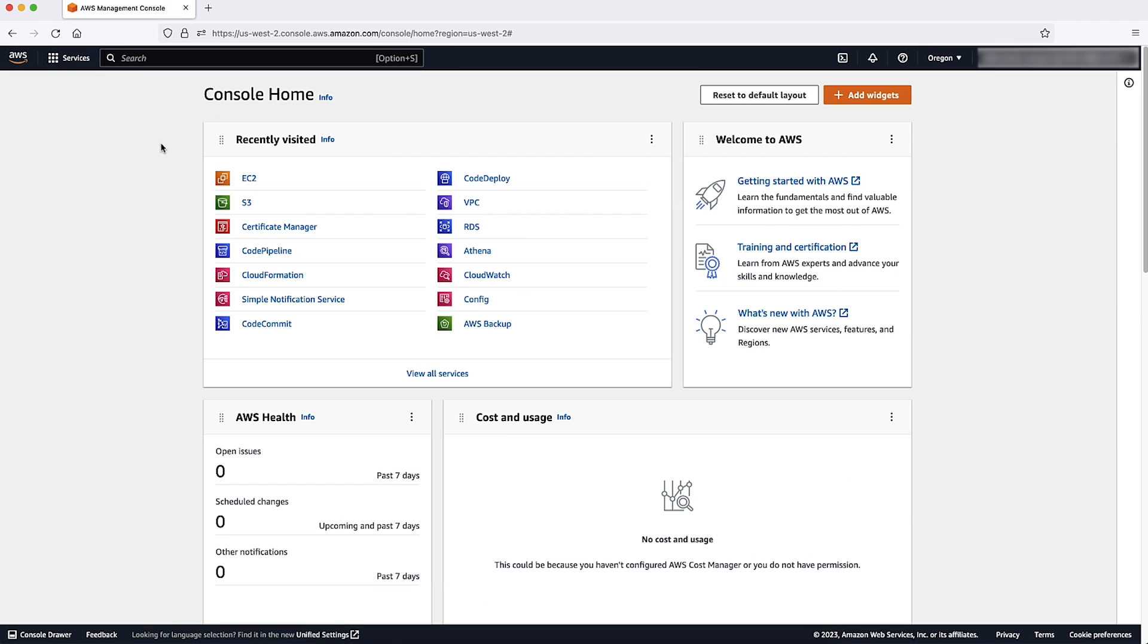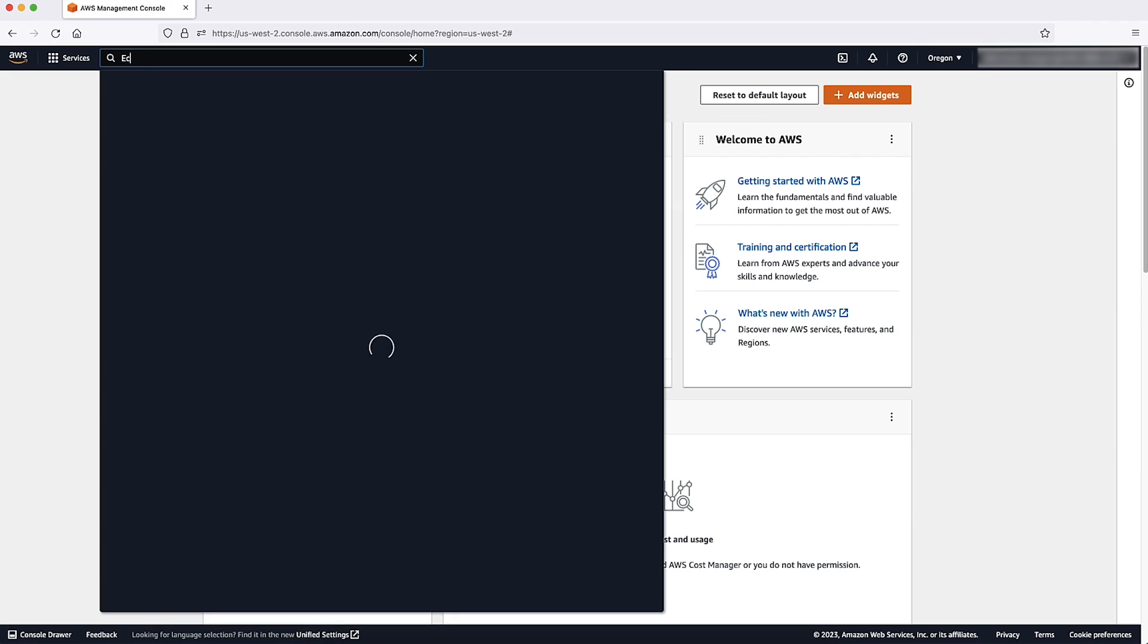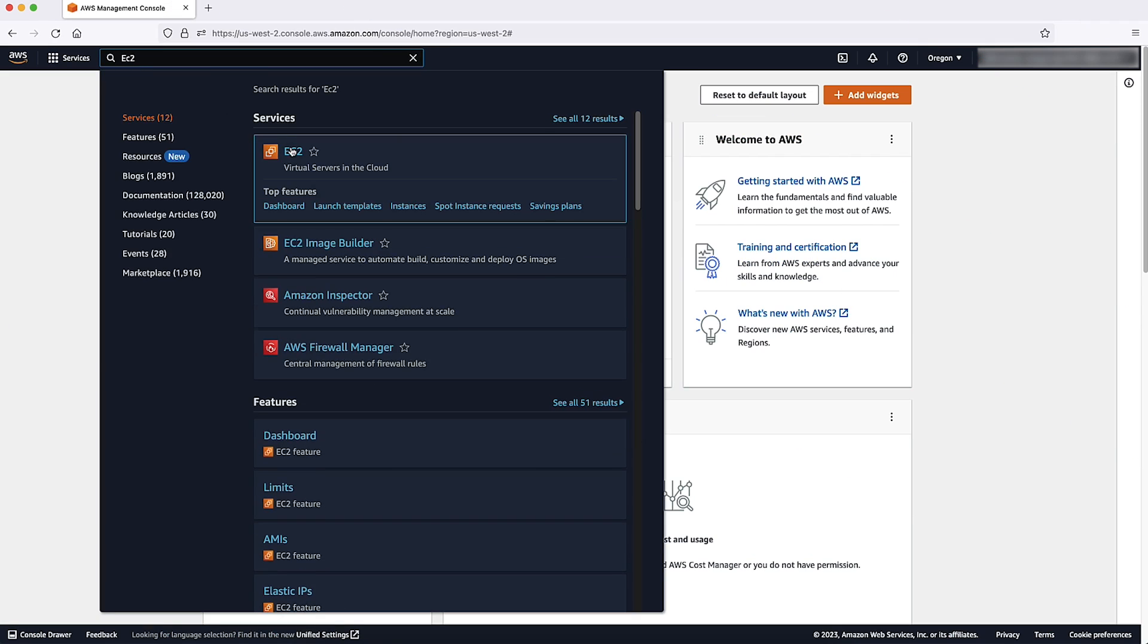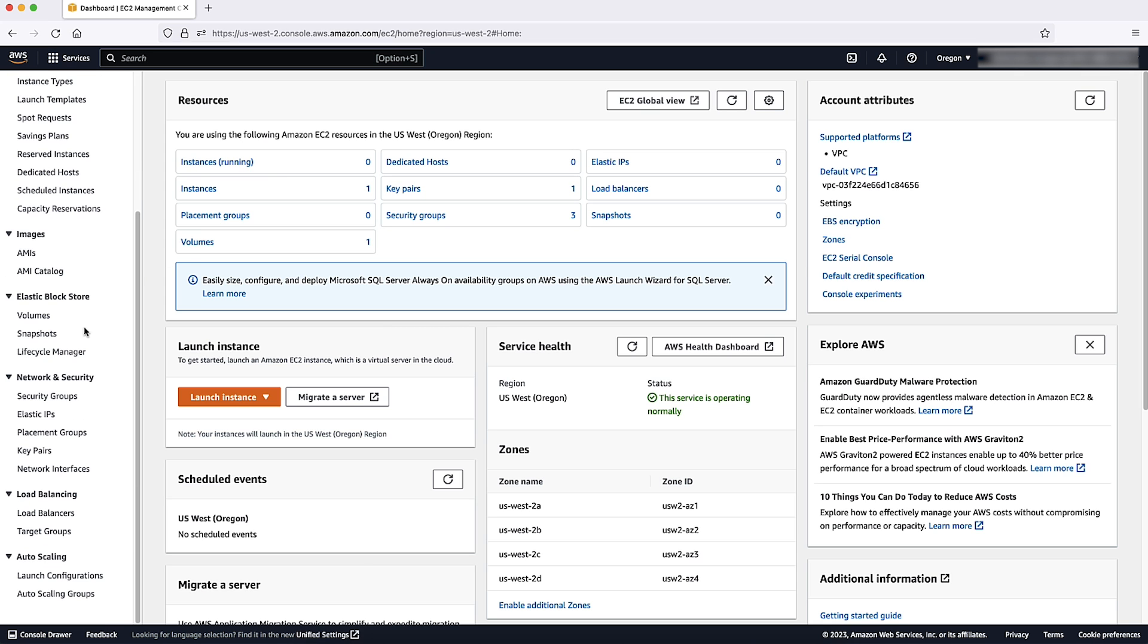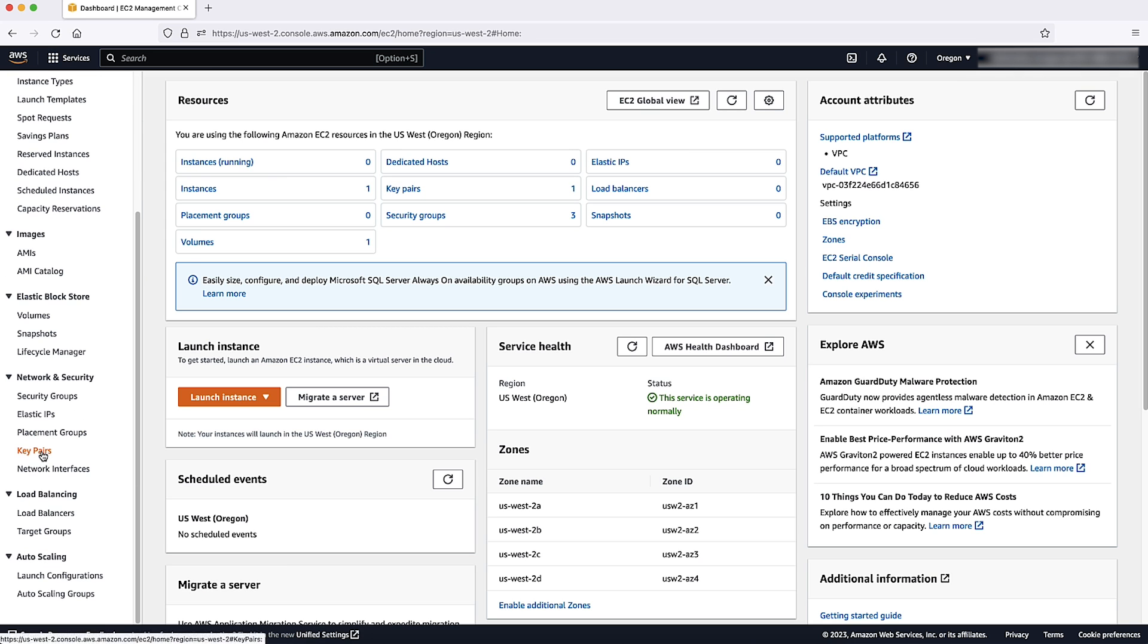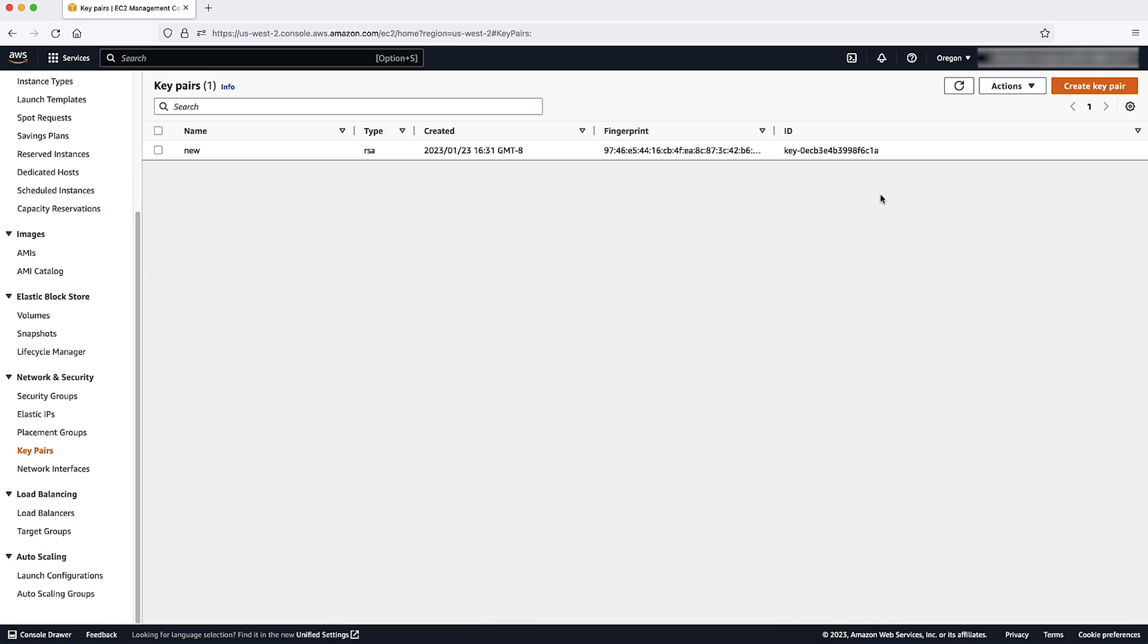After logging into the AWS Management Console, navigate to the EC2 console. Then select key pairs on the left side. Choose create key pair.